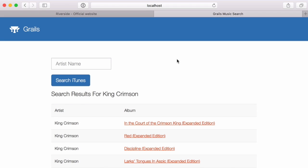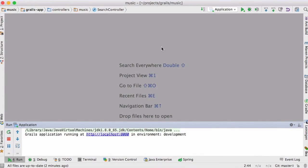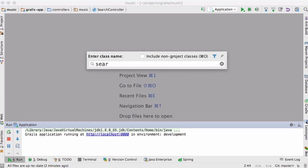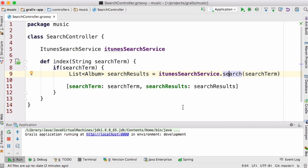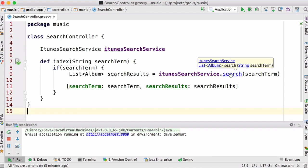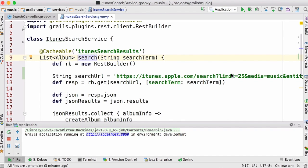In the application, I've got one simple controller, and this is all the controller is doing — responding to when we fill out the search form and click search. On line nine, I'm simply delegating to the iTunes search service and asking it to do a search for me. I get back a list of albums, which is put into the model returned on line 11 and used to generate the GSP.